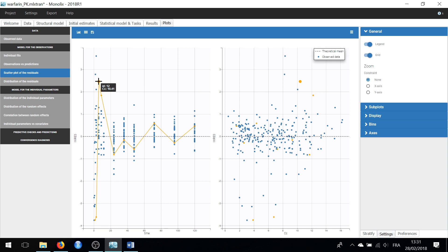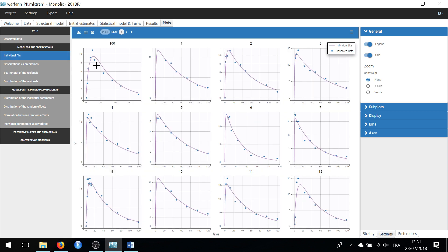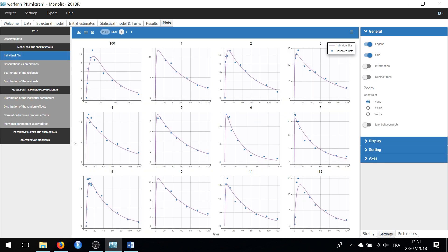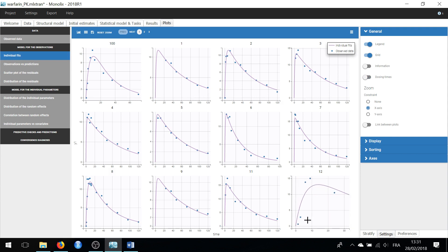Let's finally check this misspecification on the individual fit. I will zoom on the x-axis for individual 12. Indeed, the two first observations are under-predicted, while the two next observations are over-predicted. This reveals a misspecification that might be resolved with the addition of a delay in the model with a parameter TLAG.